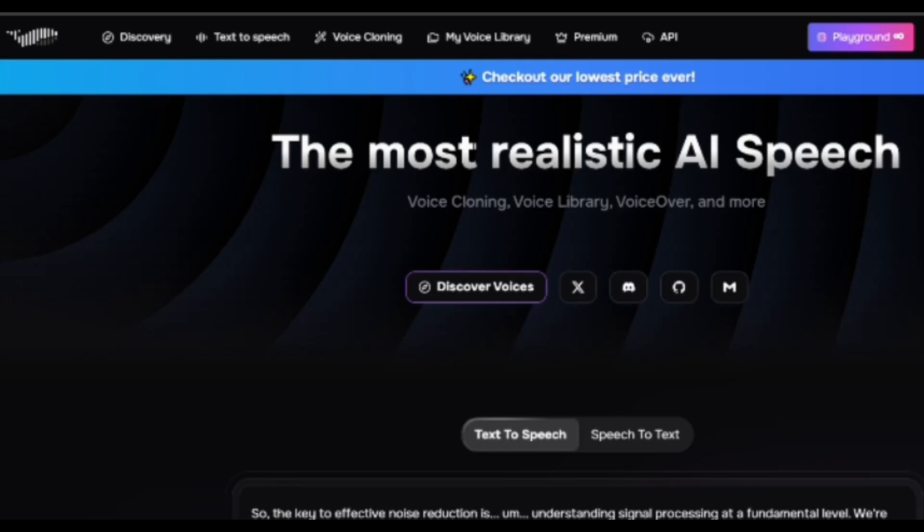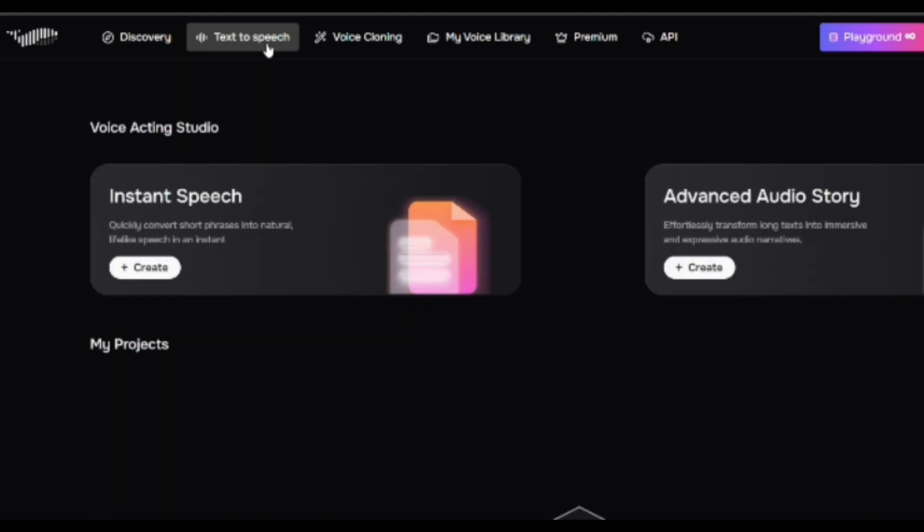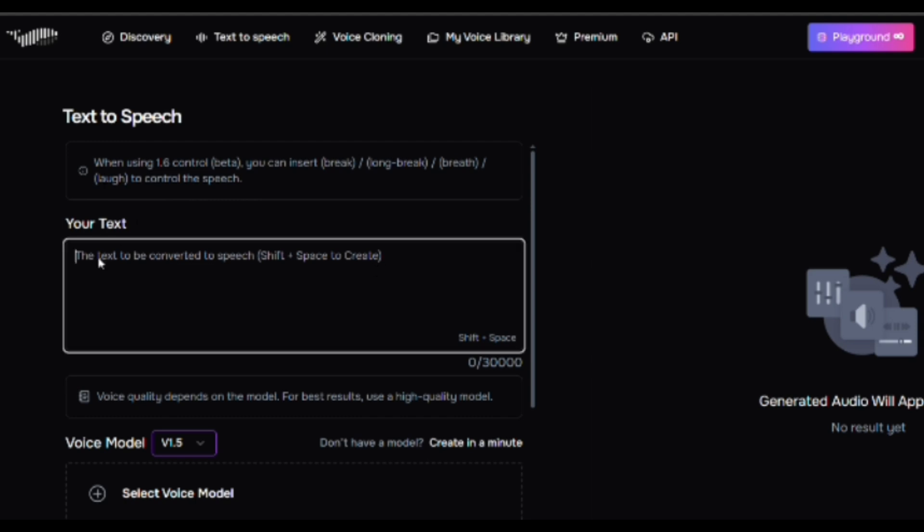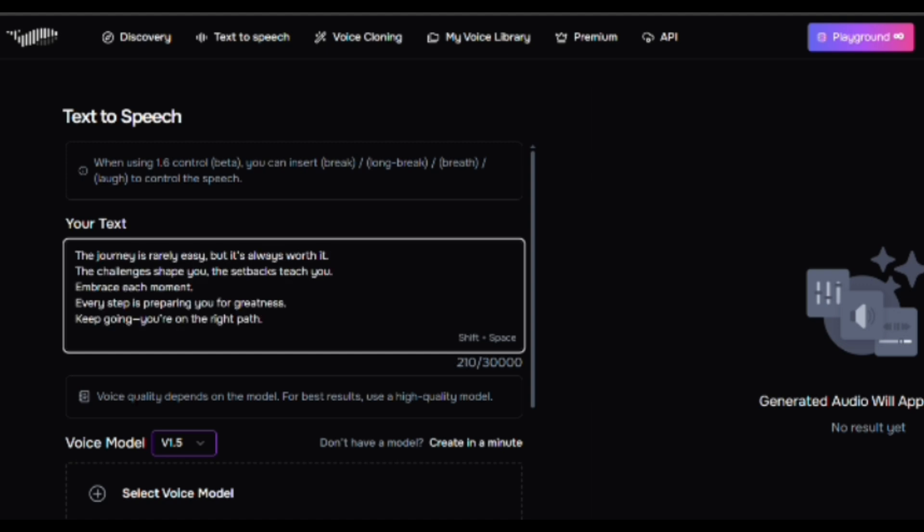To start using the Text-to-Speech tool, click on the Text-to-Speech tab from the dashboard. Here you will see two options: Instant Speech and Advanced Audio Story. For now we use Instant Speech options, so click on Create button. You'll see a text box where you can type or paste your text. Free users can enter up to 500 characters per session, so keep your message short and clear.